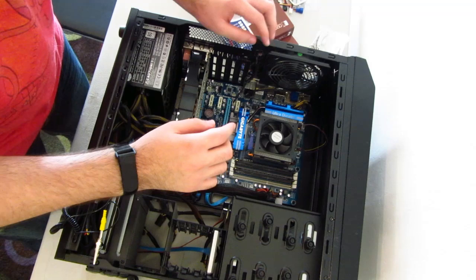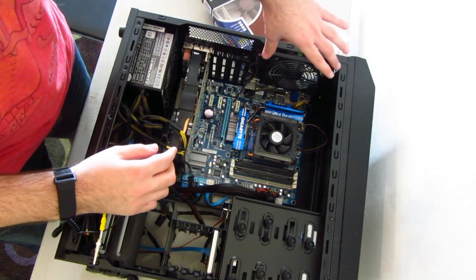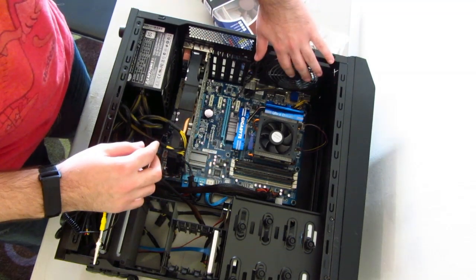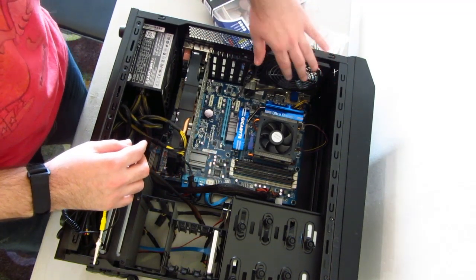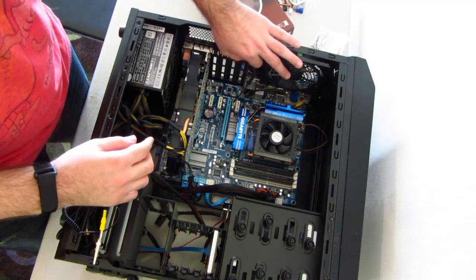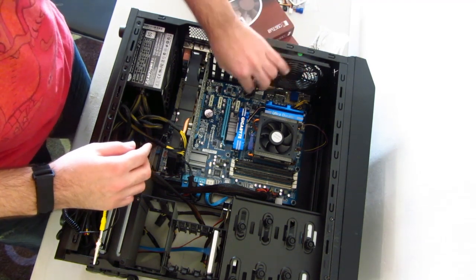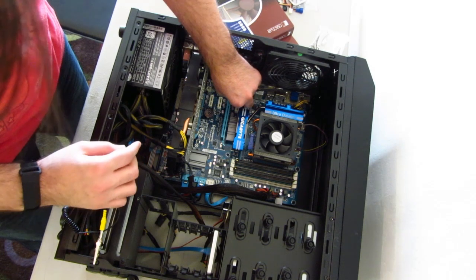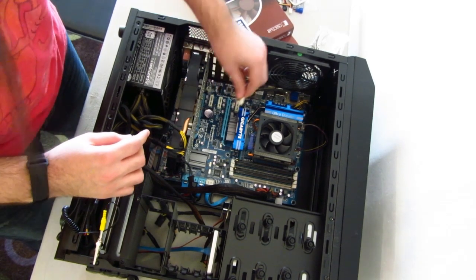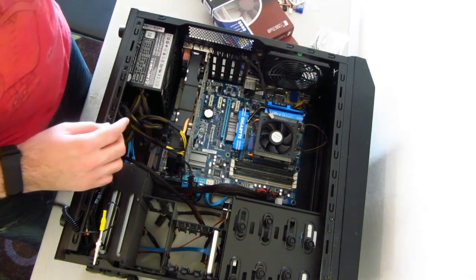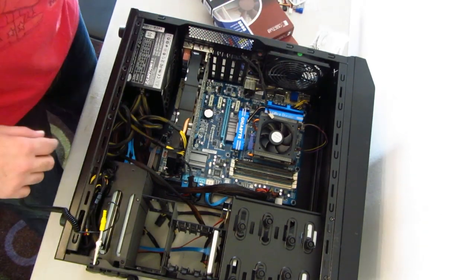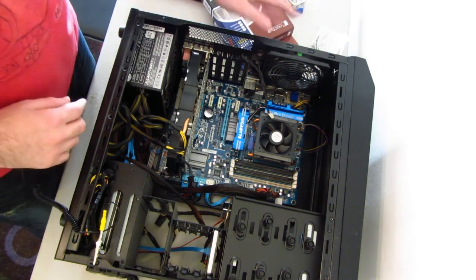First thing is we're going to have to detach our computer fan. There's a cable running from the fan going into the motherboard. I'm just going to grab the plastic part and just pull. And there we go. It's unplugged.